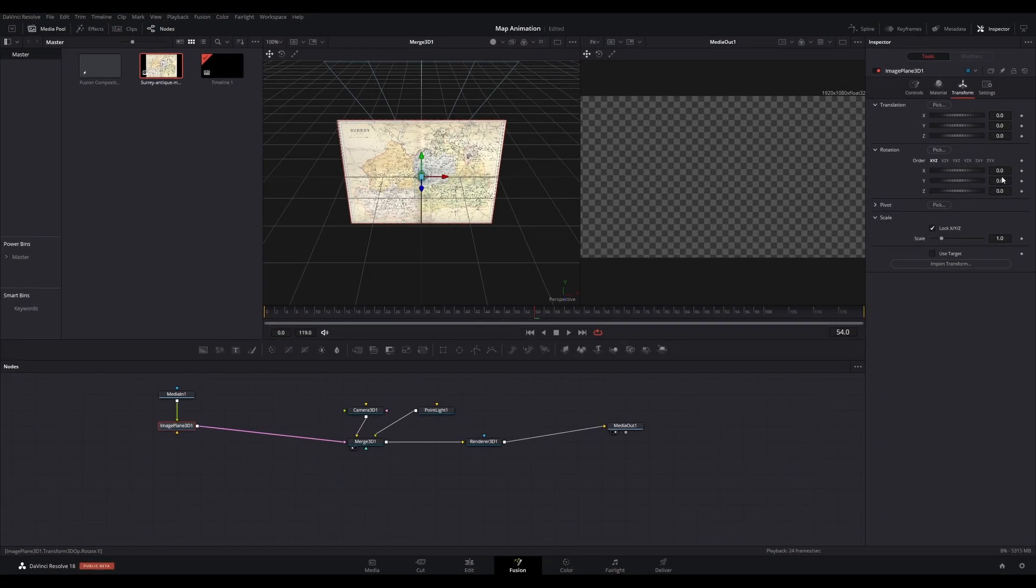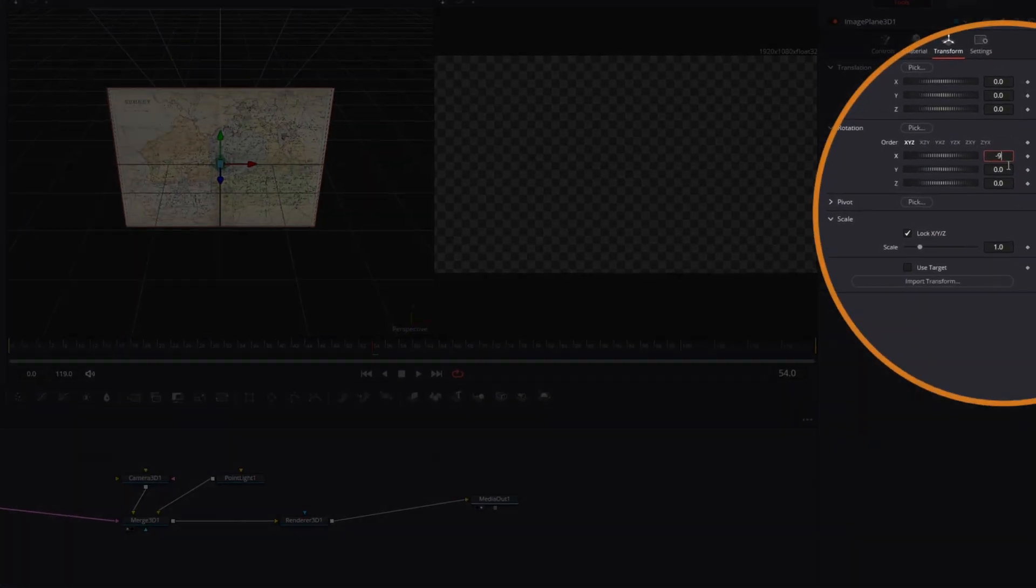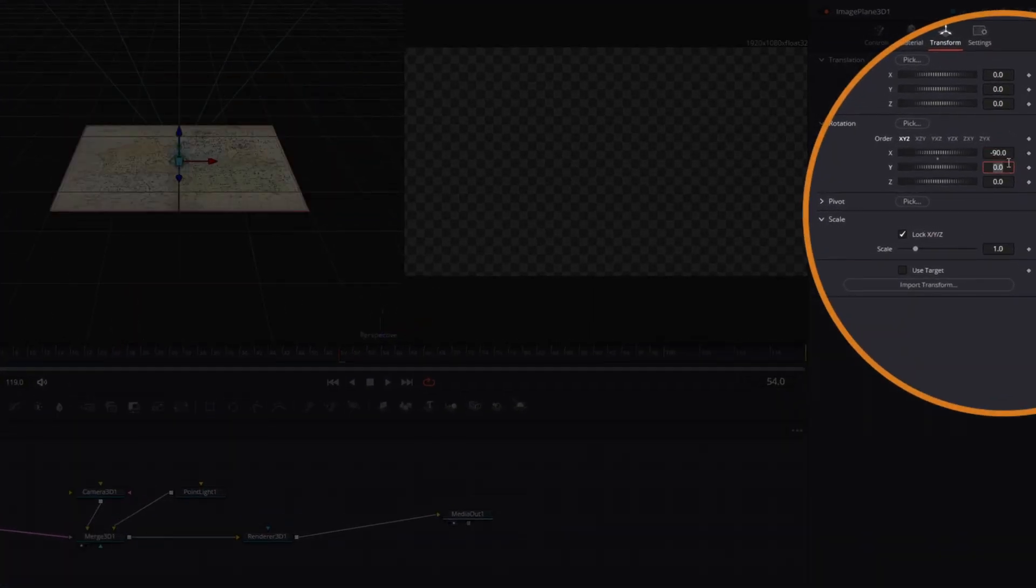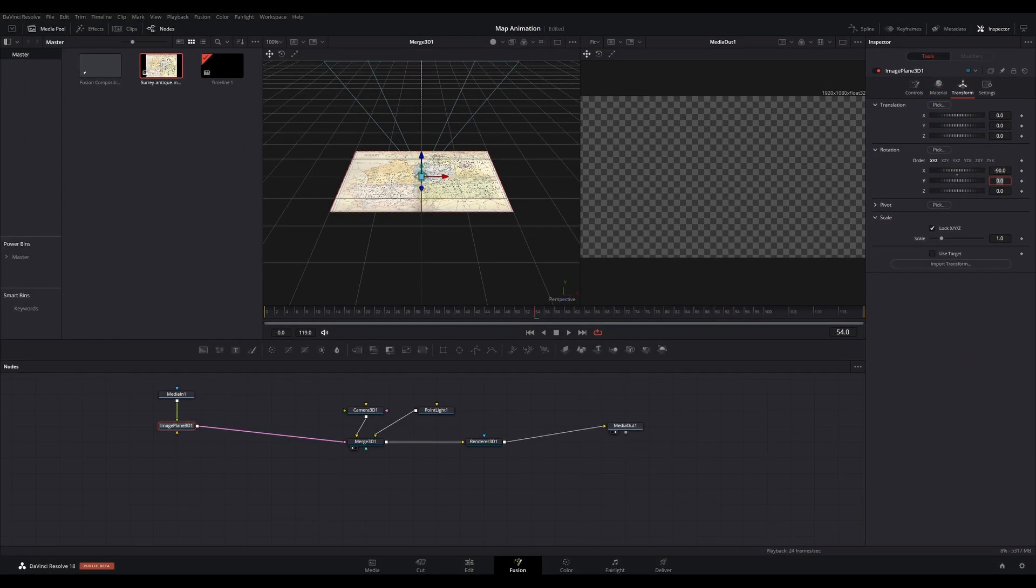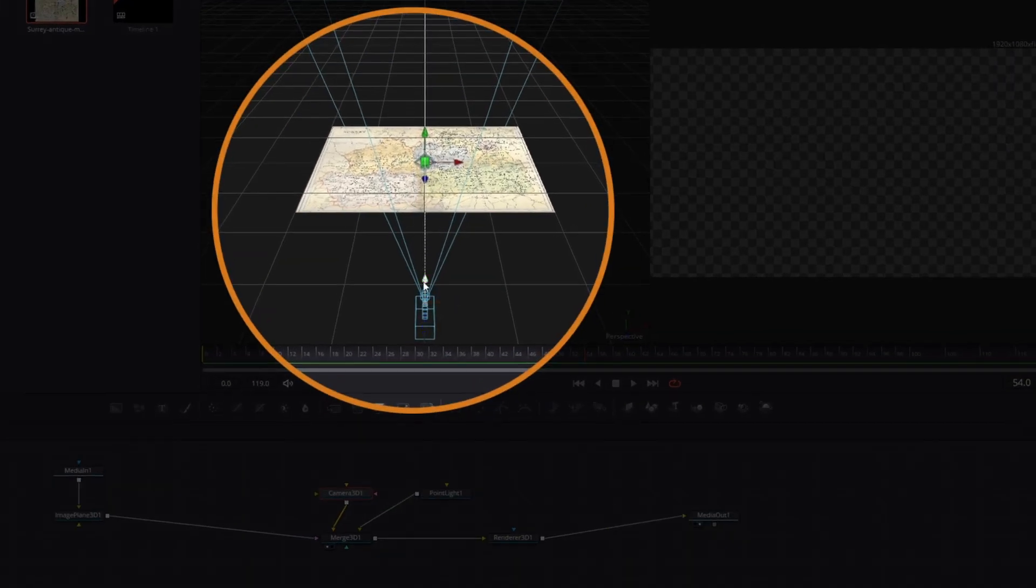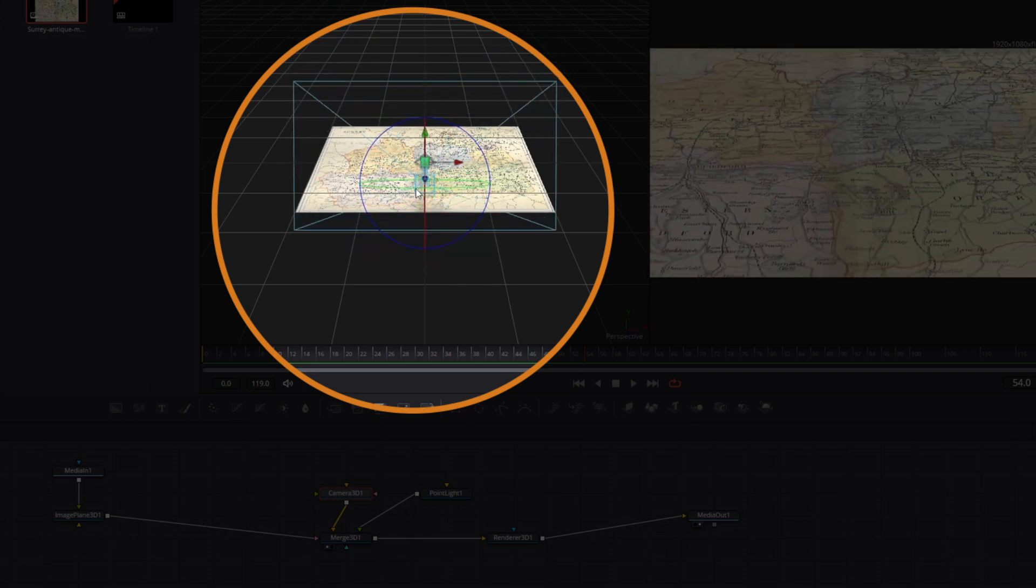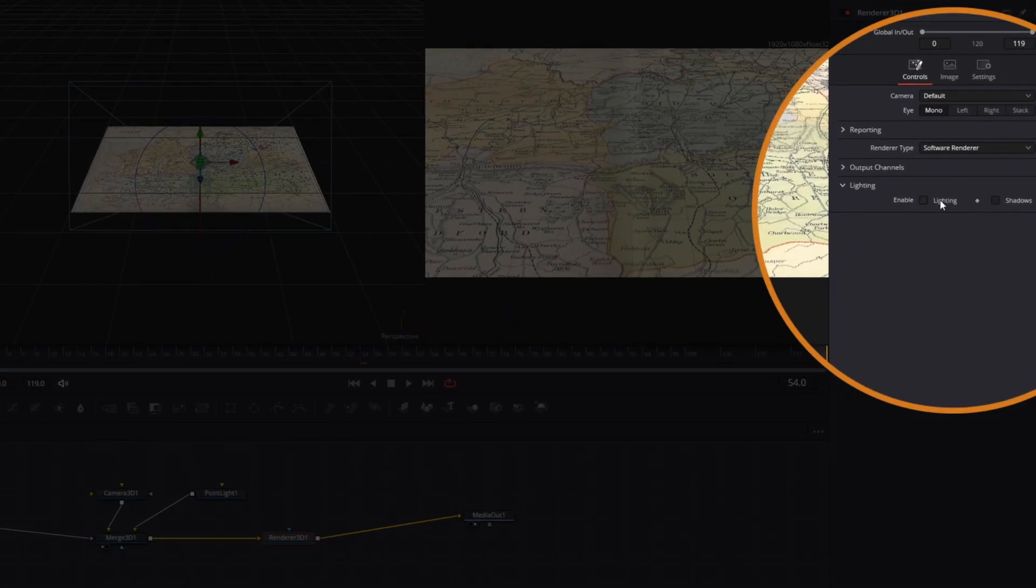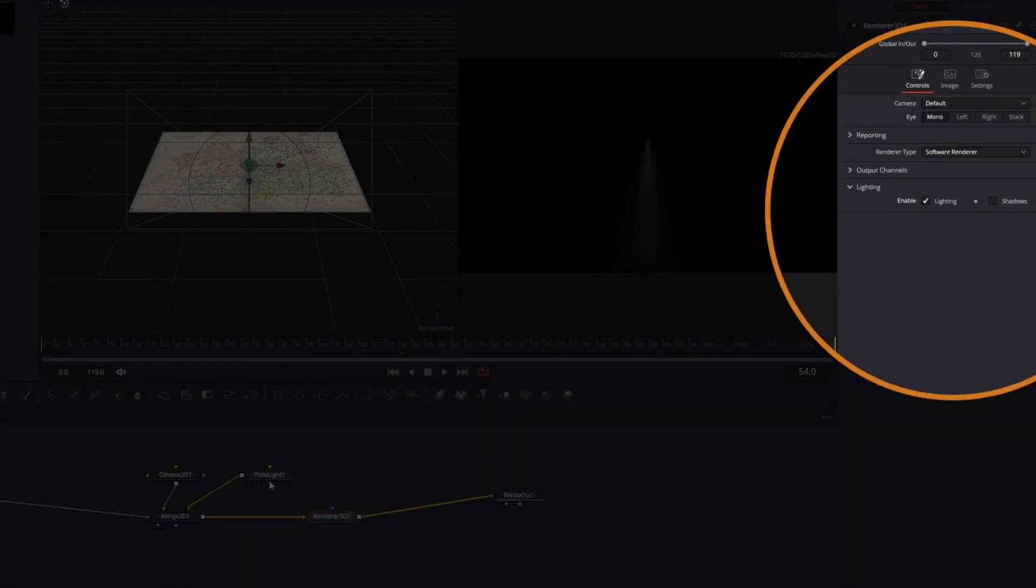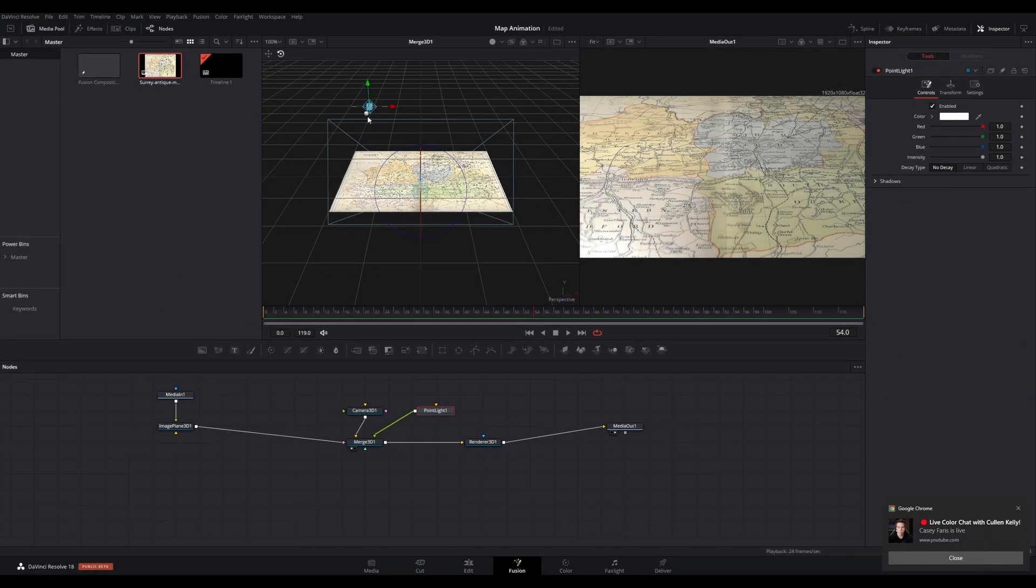With the Image Plane 3D node selected, go to the inspector. Under Transform, change the X-axis under Rotation to minus 90 degrees. Go to the Camera 3D node and adjust the camera to be looking down on your map. Go to the Renderer 3D node and in the inspector, tick Enable Lighting. Now select the Point Light and move it to a position above your map and adjust the light settings to your liking.